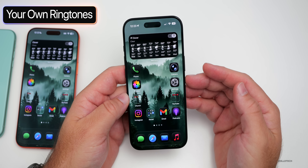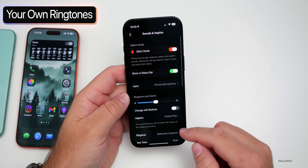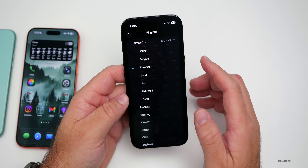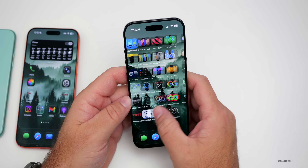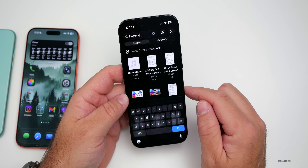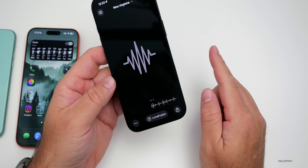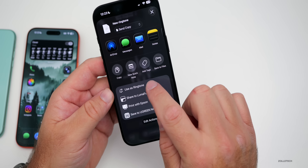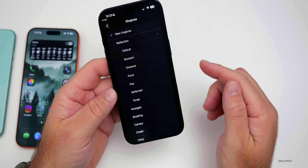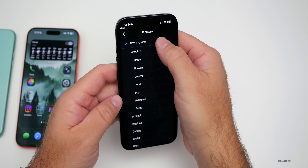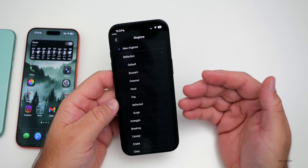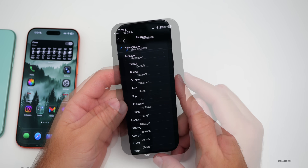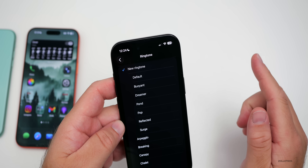With iOS 26, there are new ringtones you can browse under sound and haptics, then ringtone. It's now easier than ever to add your own custom ringtone. Go into the files app, find your audio file, tap to listen, then tap share, go to more, and choose 'use as ringtone.' It automatically adds it to your ringtone settings. It needs to be about 30 seconds long, so you may need to edit it with an app. To remove a custom ringtone, simply swipe left and tap delete.